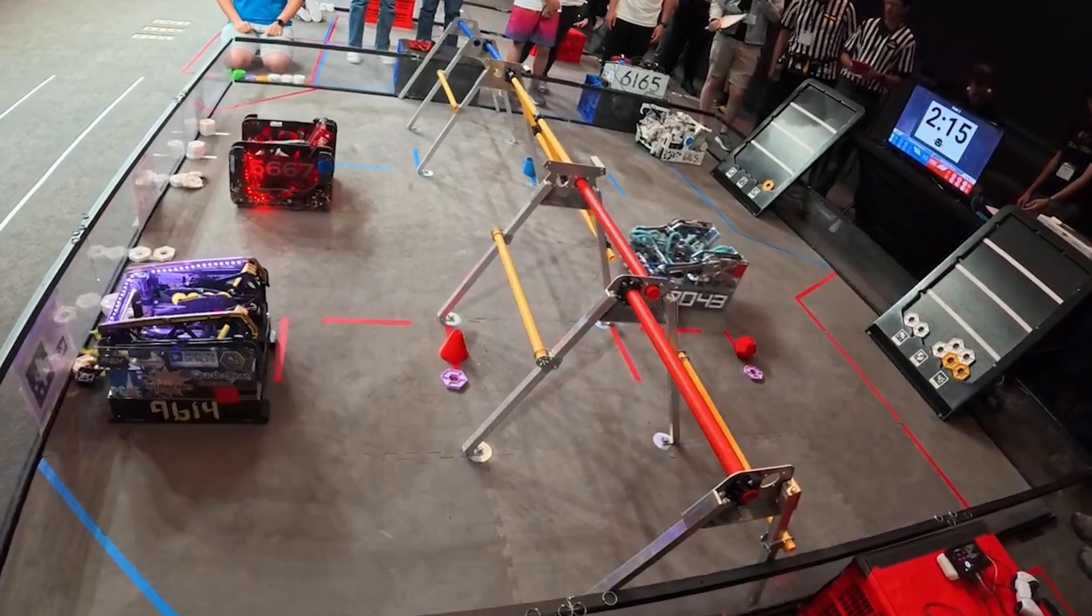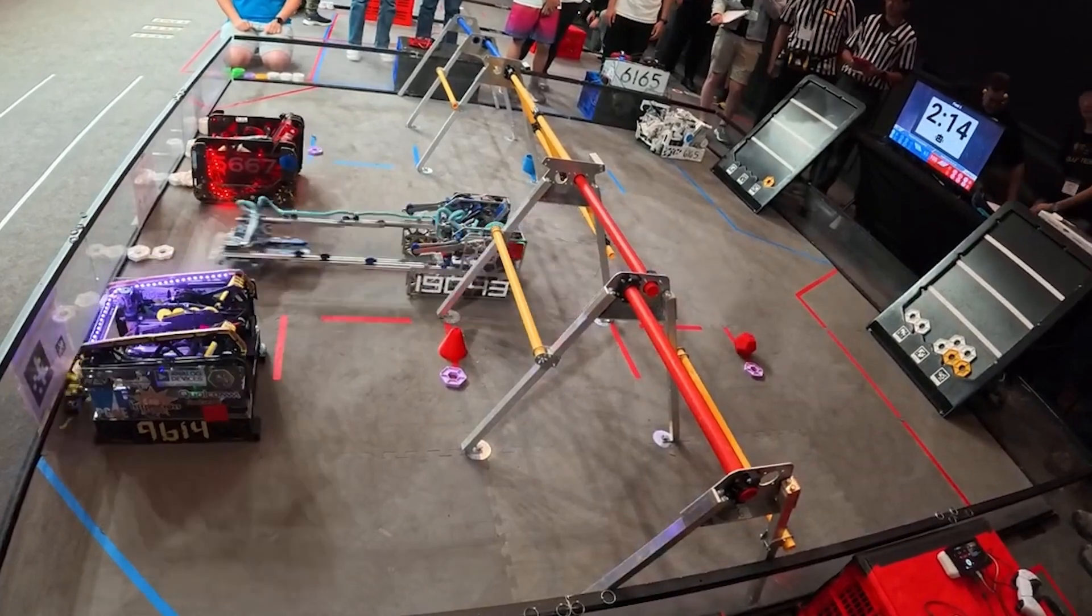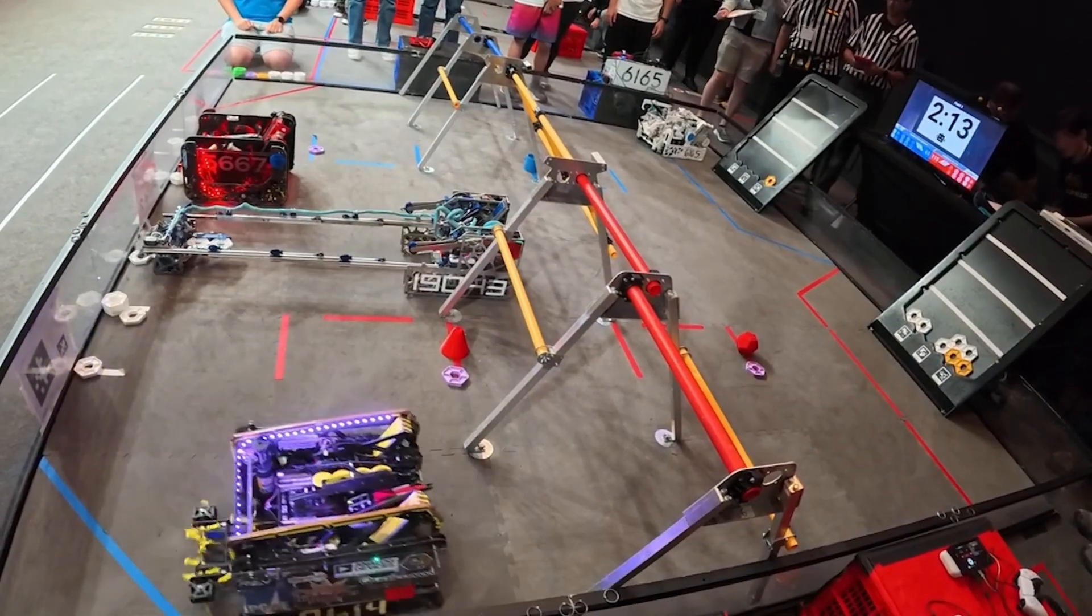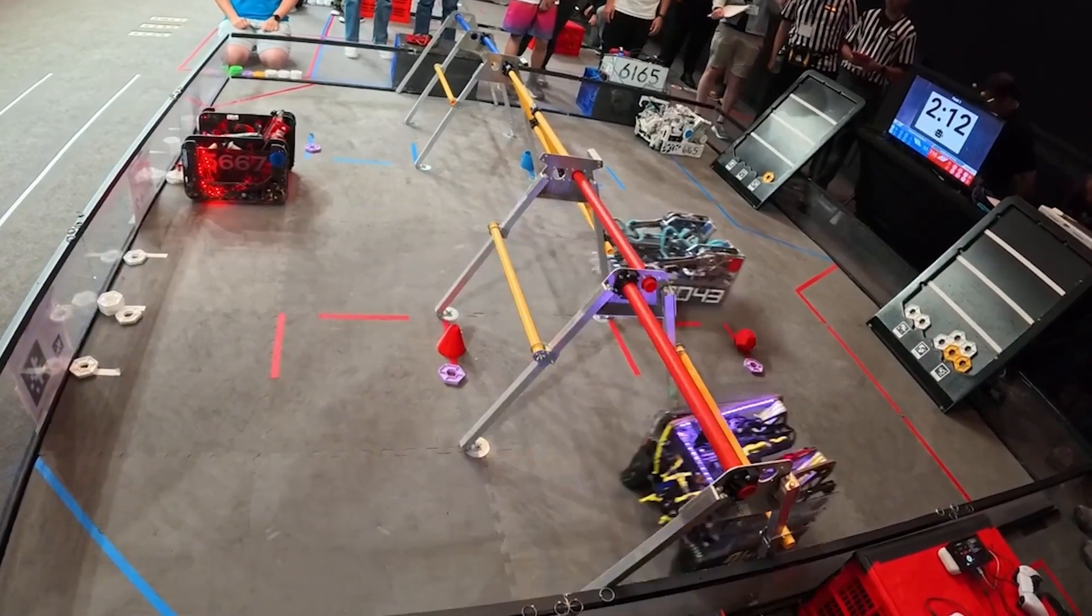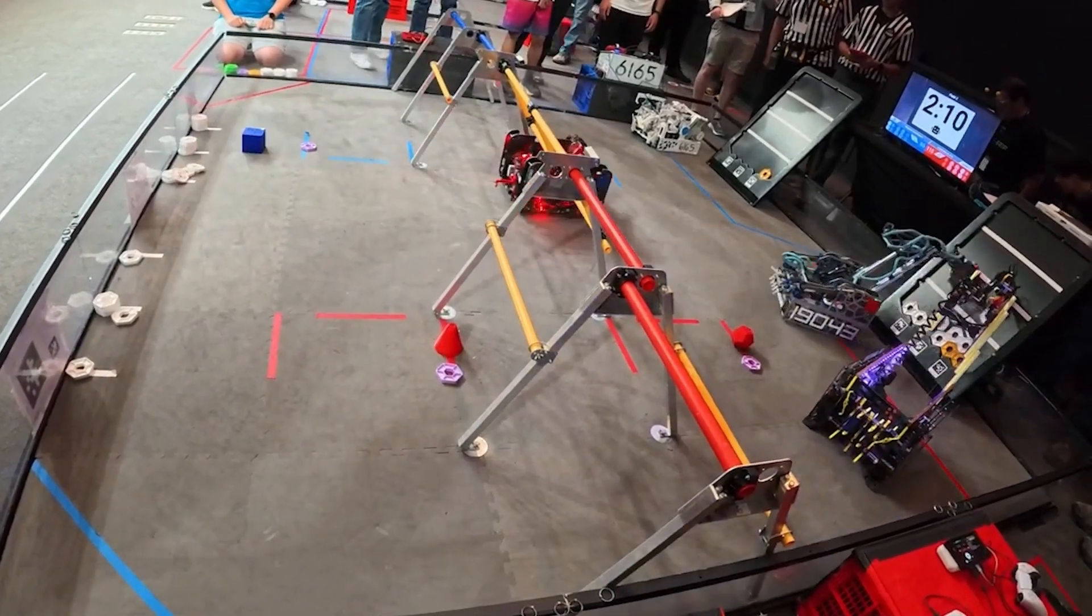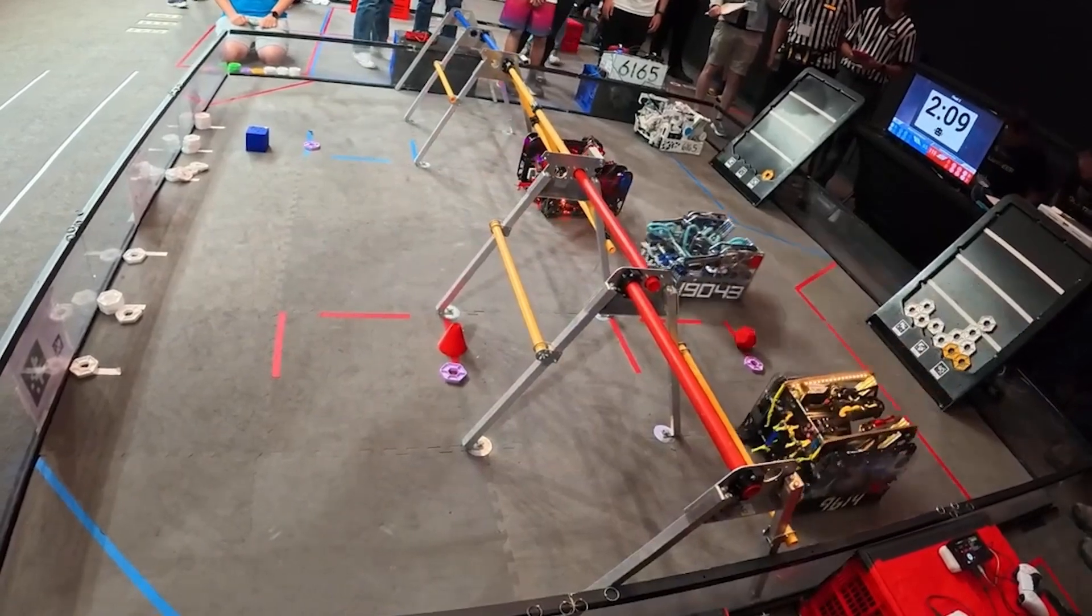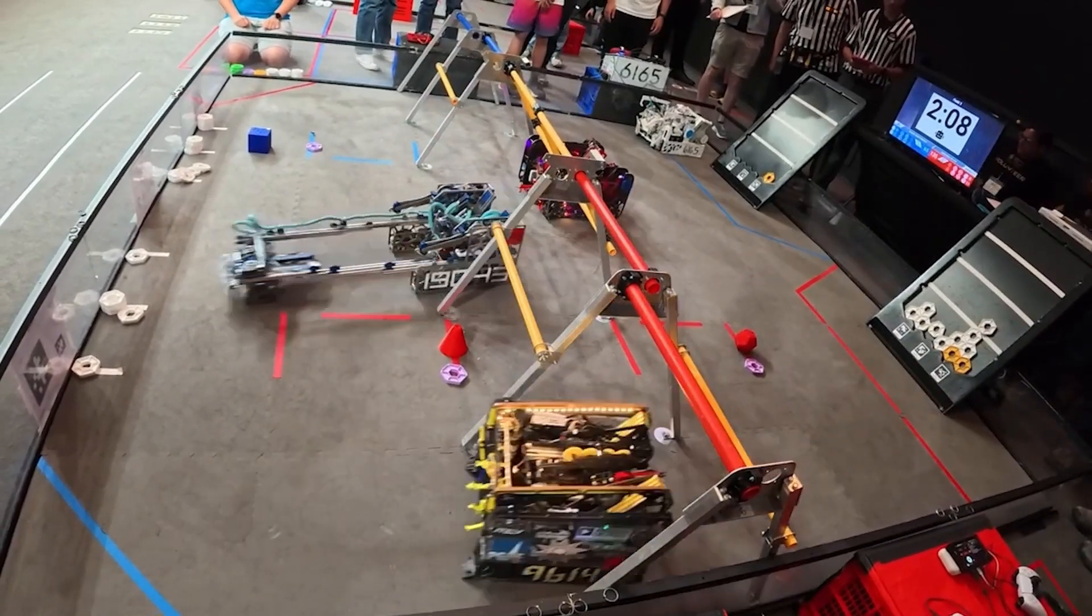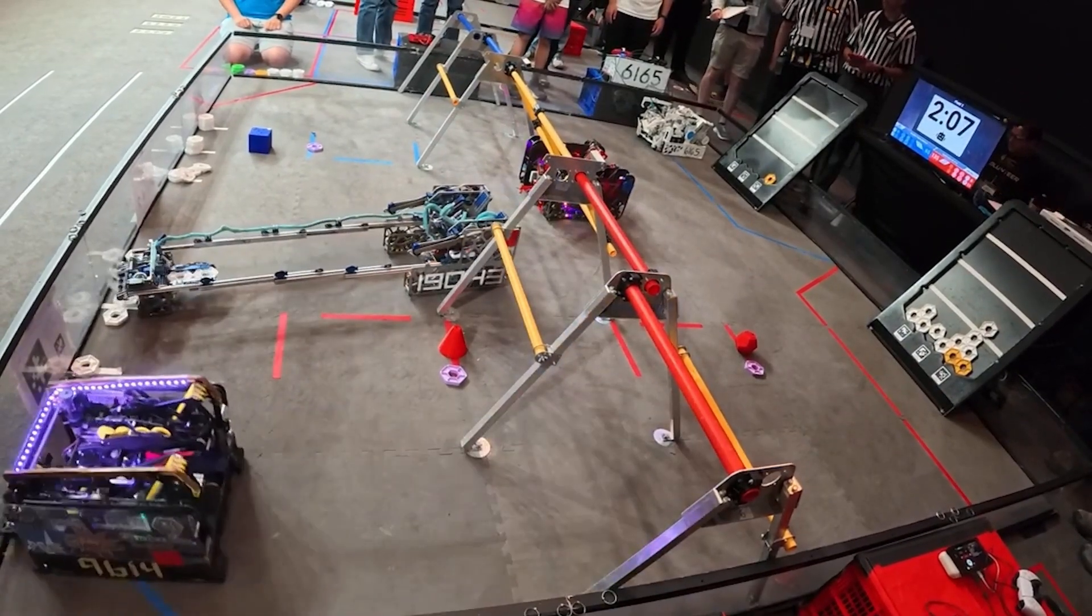This is also the world record autonomous score in an official match, with all four preloads and 12 white pixels scored. Note that the match record misscored the parking bonus.